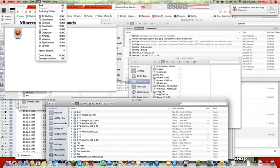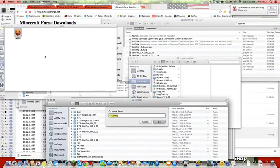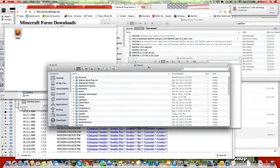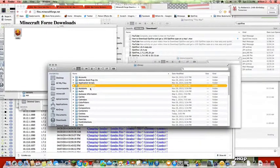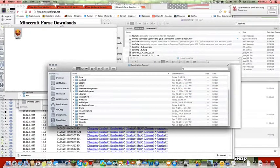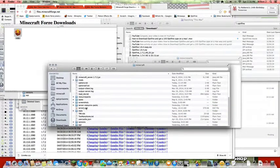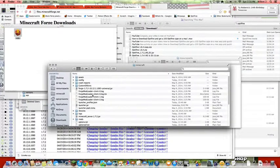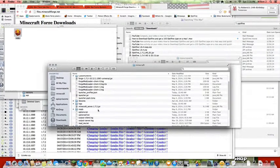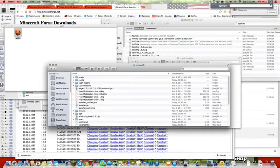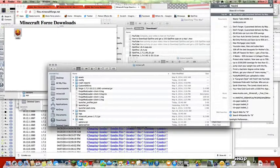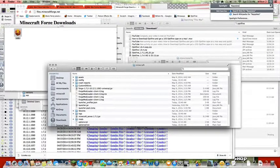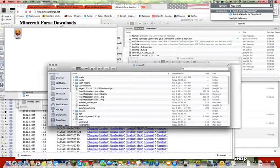Then on Mac, you go to Go to Folder, Library, Application Support, Minecraft, and it should bring you here. If you're on PC, you go to the search thing and type percent appdata percent, and it should bring you to the place that has Minecraft.